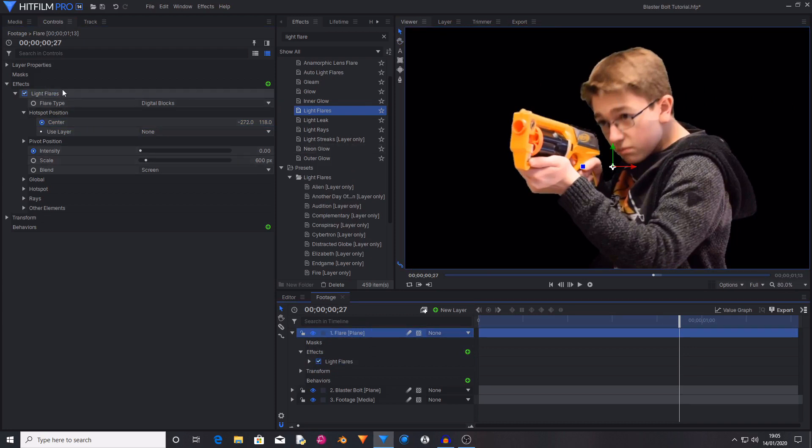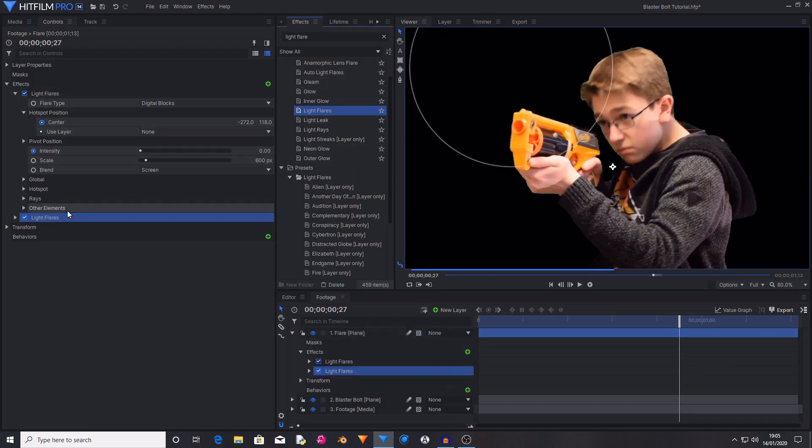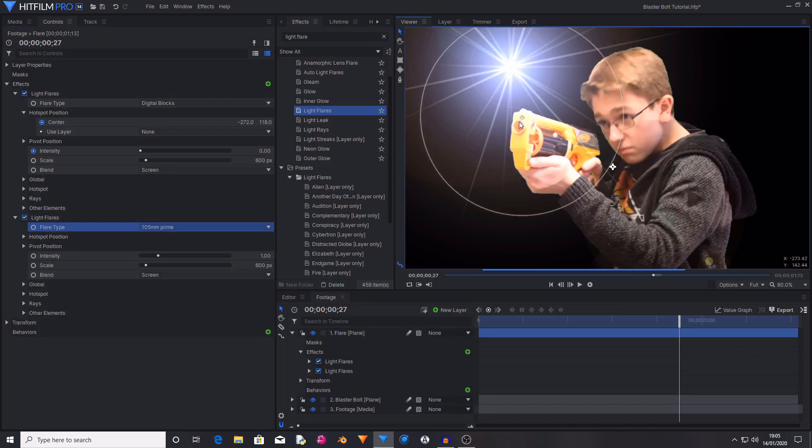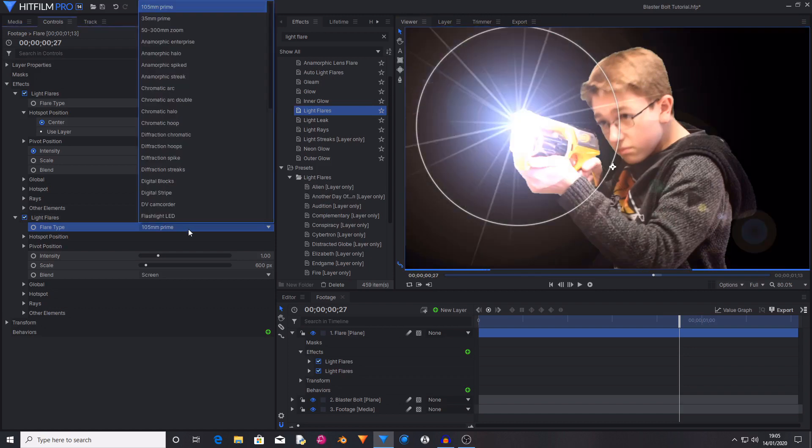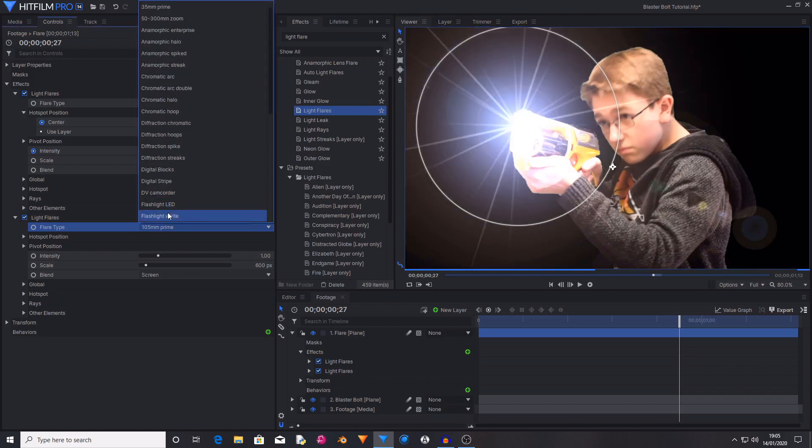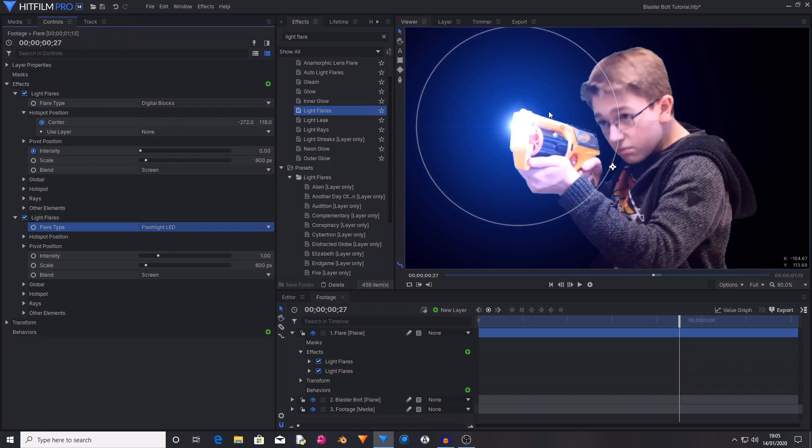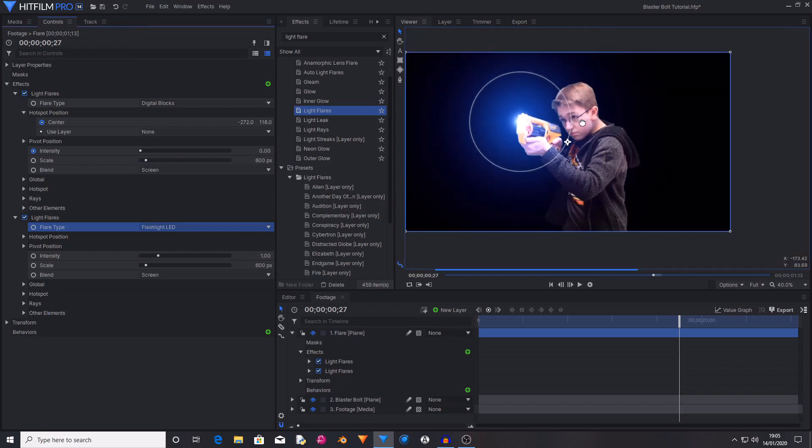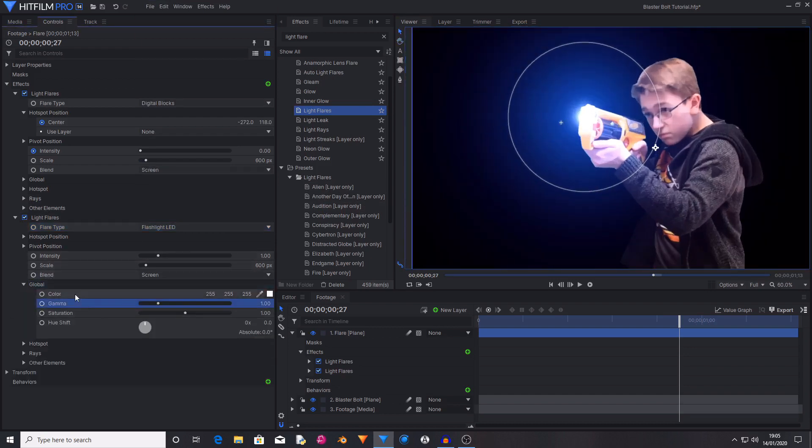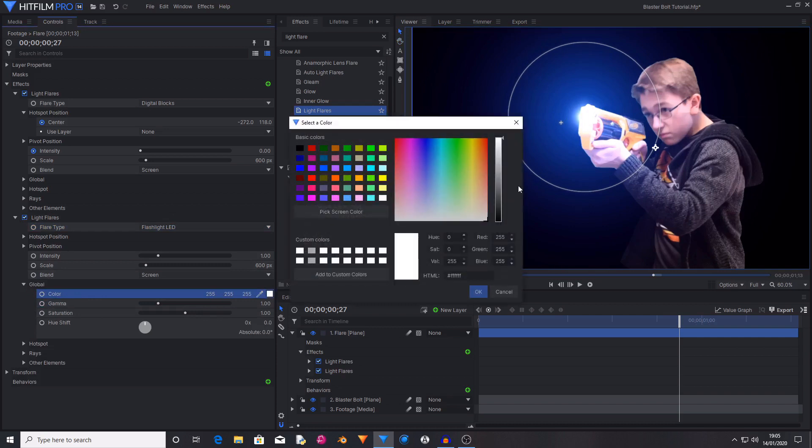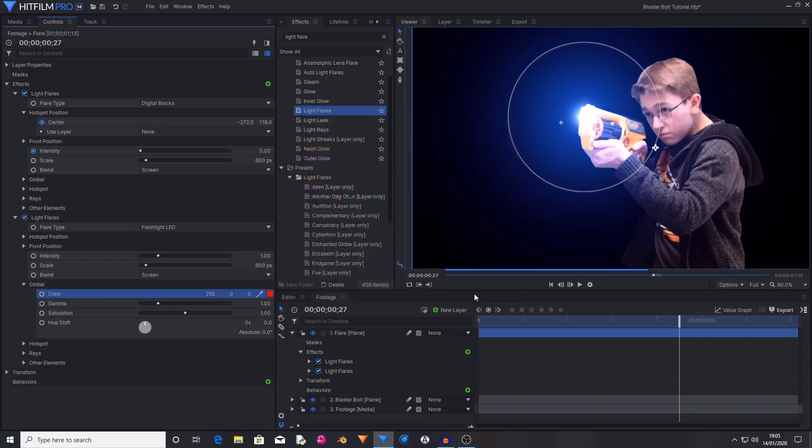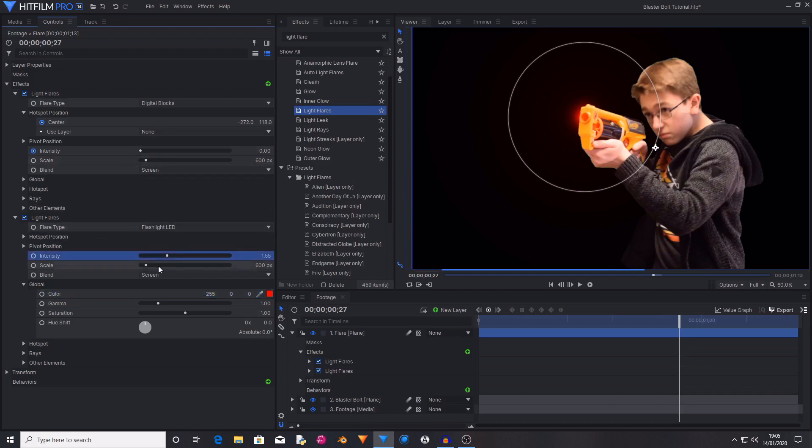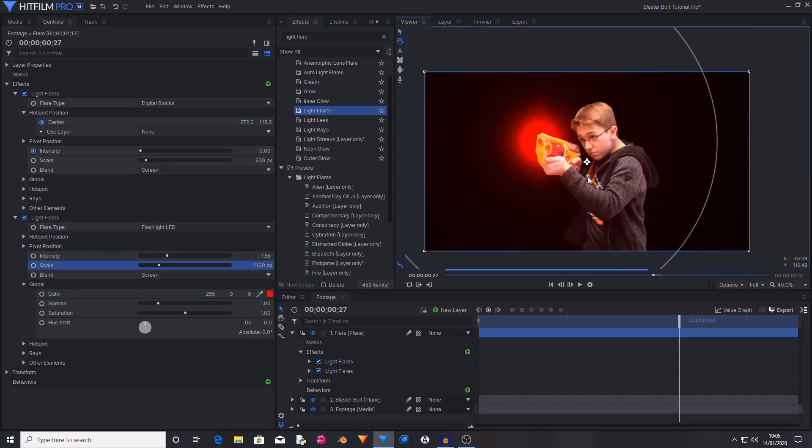So now your flare sticks to the barrel of the gun. Now you want to drag and drop another light flare onto this plane layer and move the center of the flare to the barrel of the gun. Then I set the flare type to flashlight LED which is quite a bright setting. And then in global I change the color from this white to red. Then I increase the intensity and the scale to be something really high.